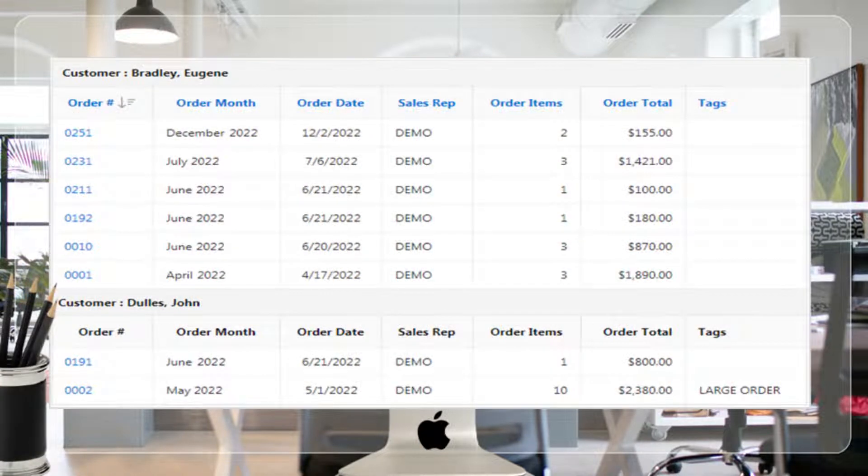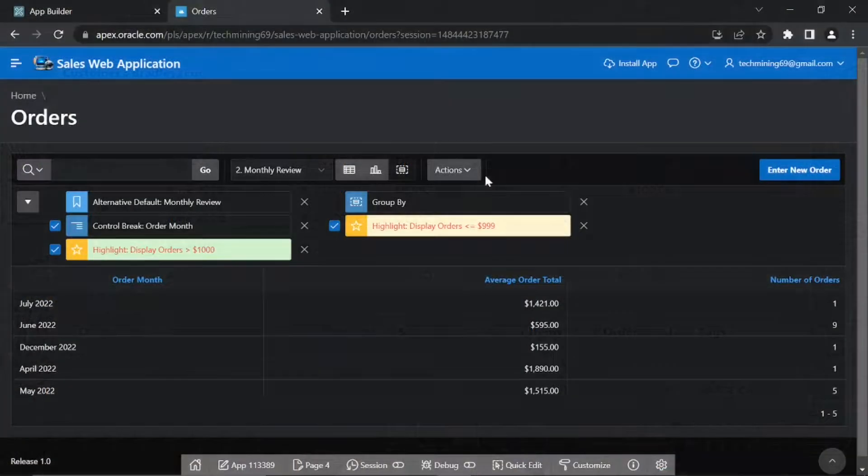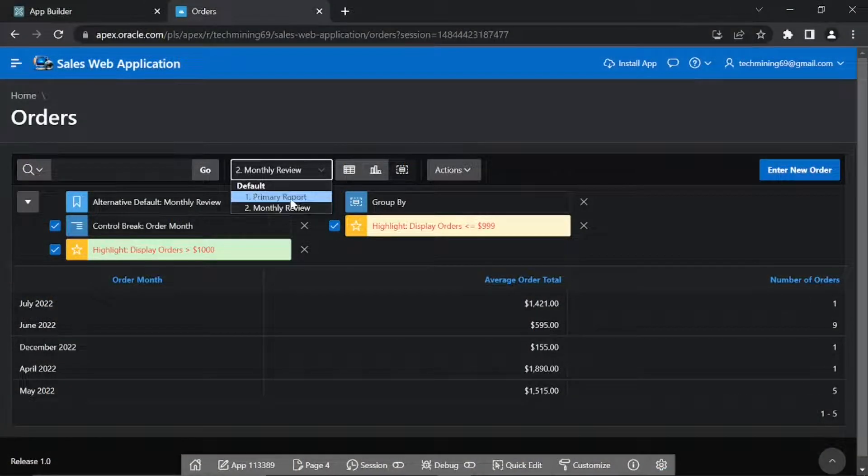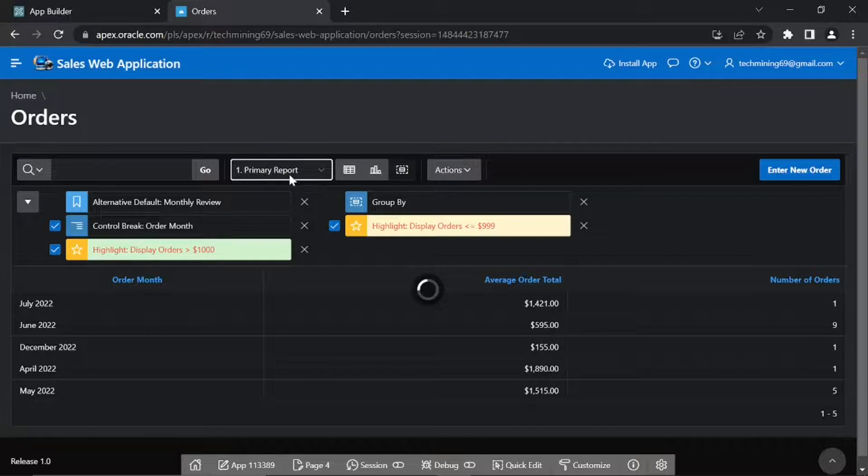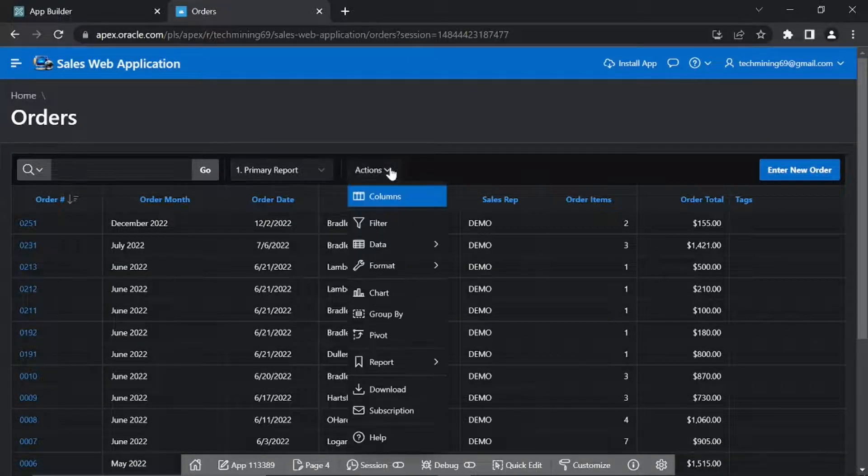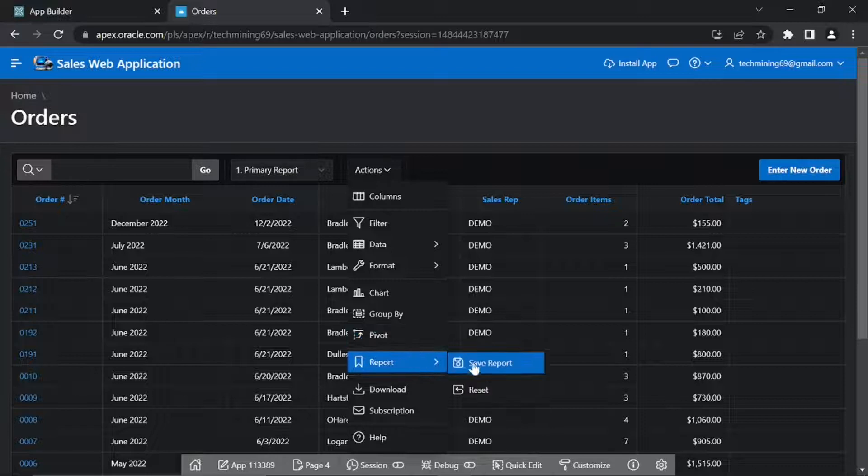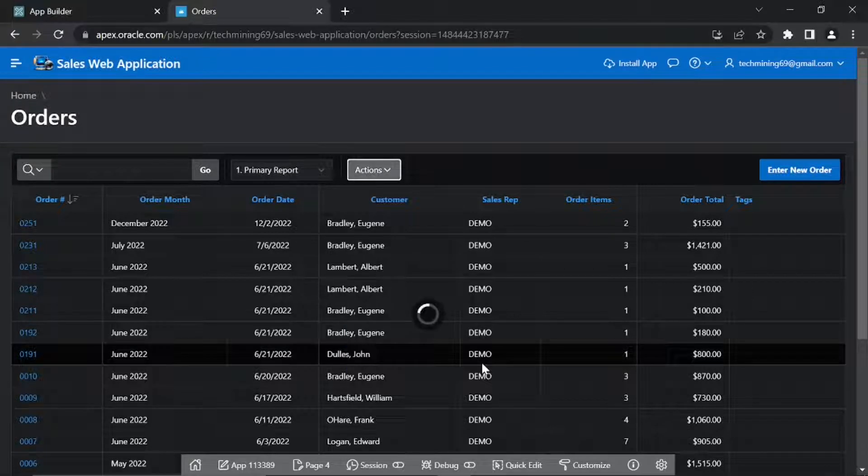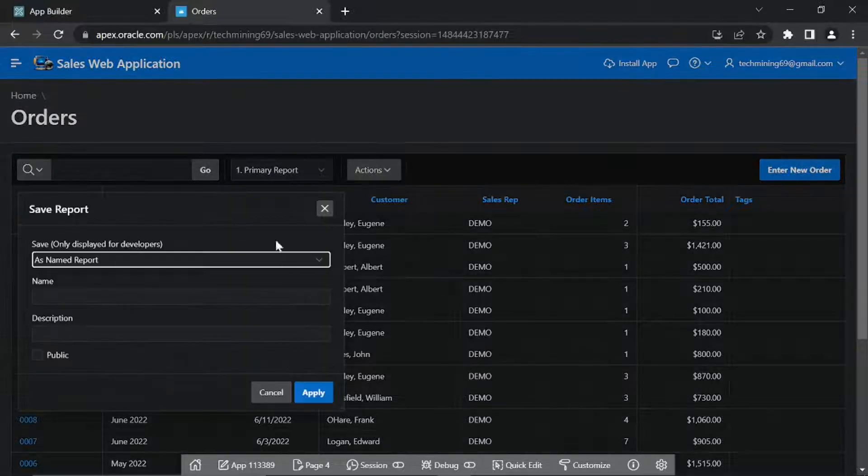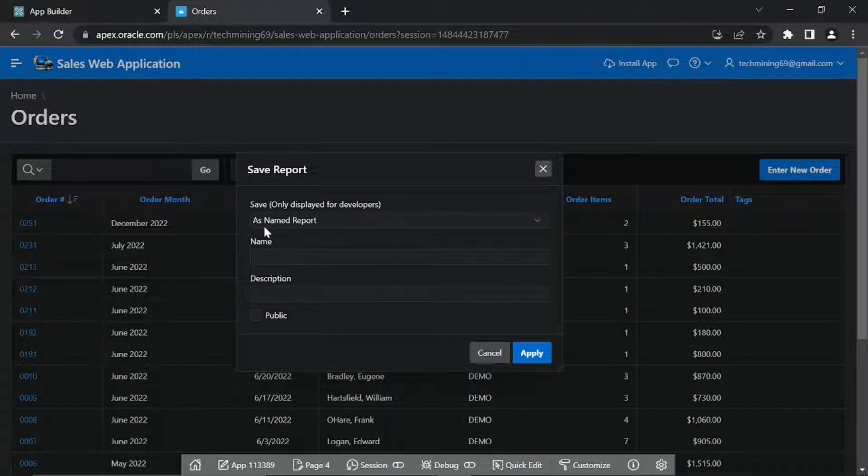Execute the following steps to create first view named report view of a public report. From the report's drop-down list in the toolbar select the default primary report option. From the Actions menu, under Report, select Save Report. From the Save drop-down list select as named report.